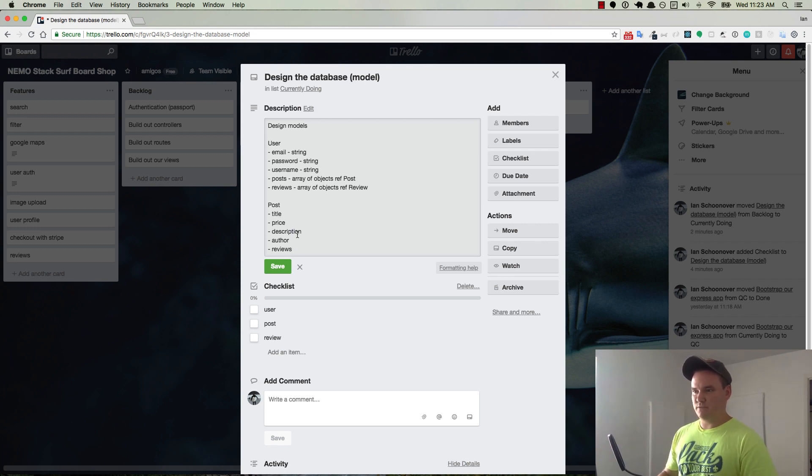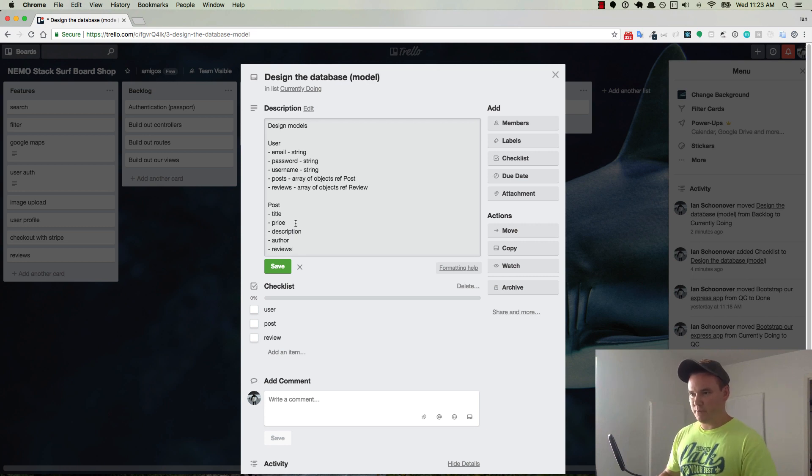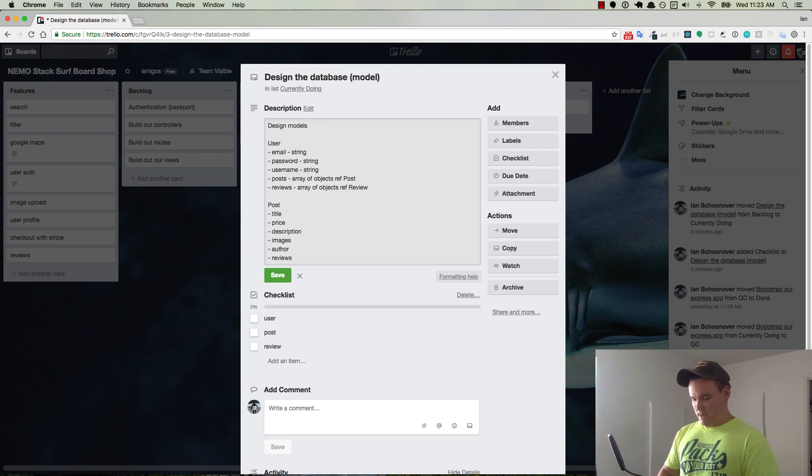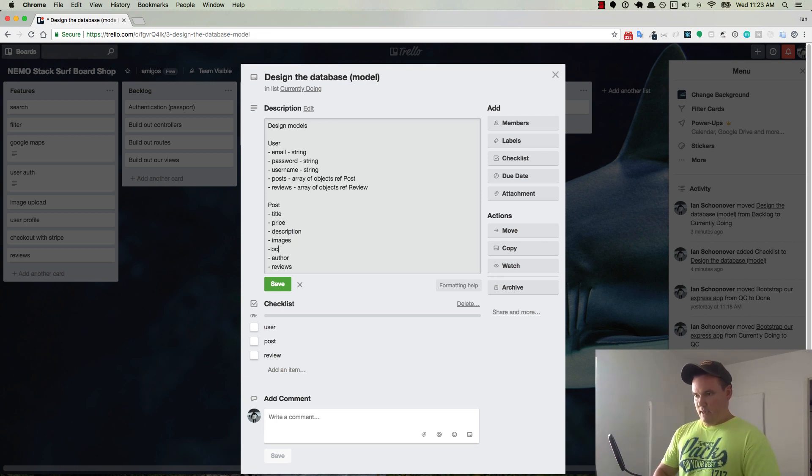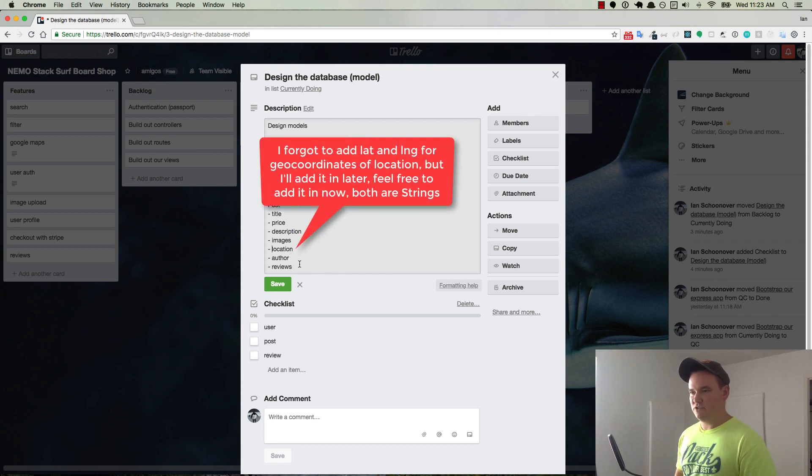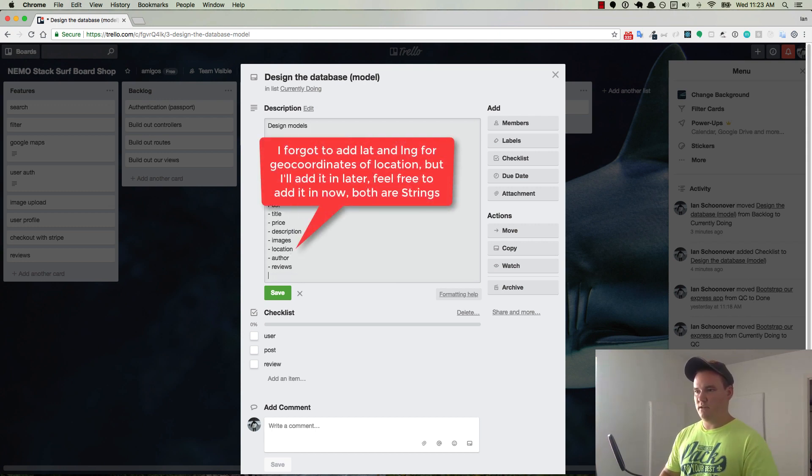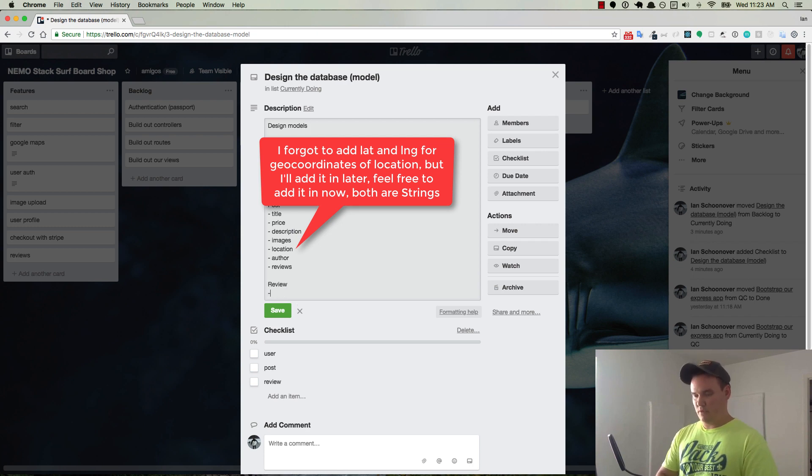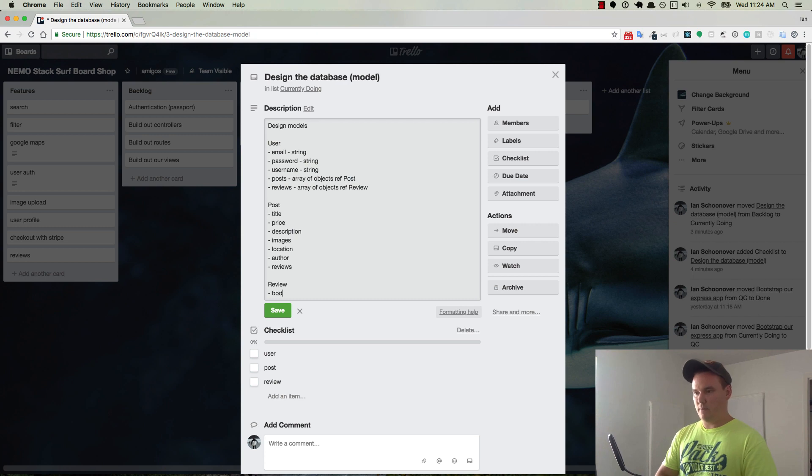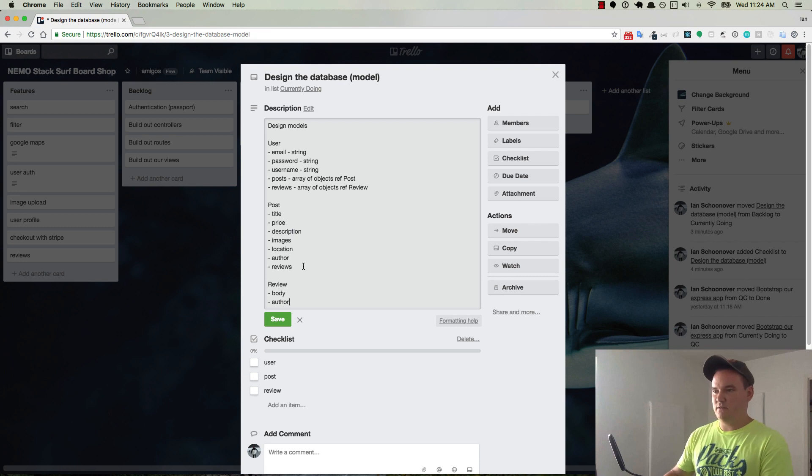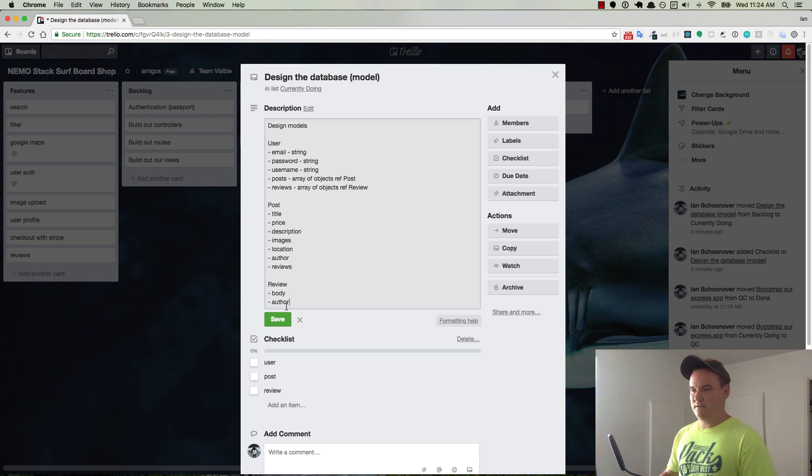Okay, so title, price, description, author, reviews. And let's put it up here beneath the description. Let's say images and location. So that should be it. If we think of anything later, we'll add it in. And then so we can do review. Review has a body, and then it has an author. And that should be it.